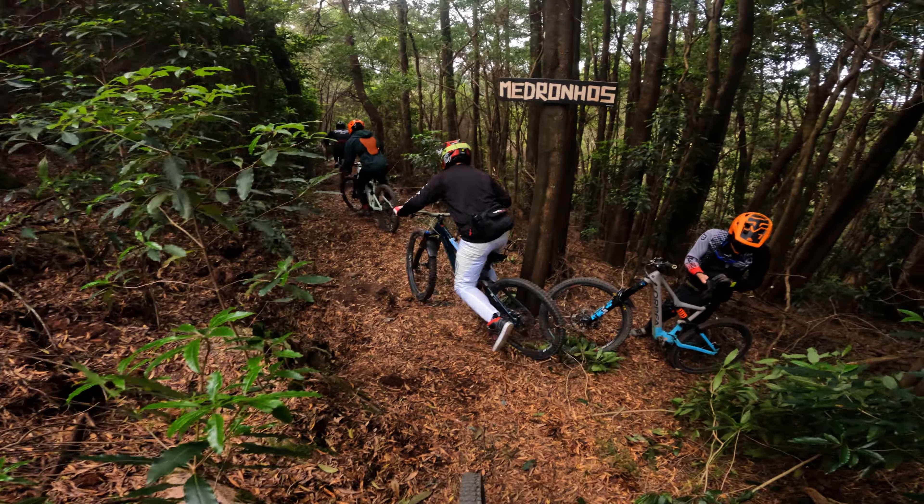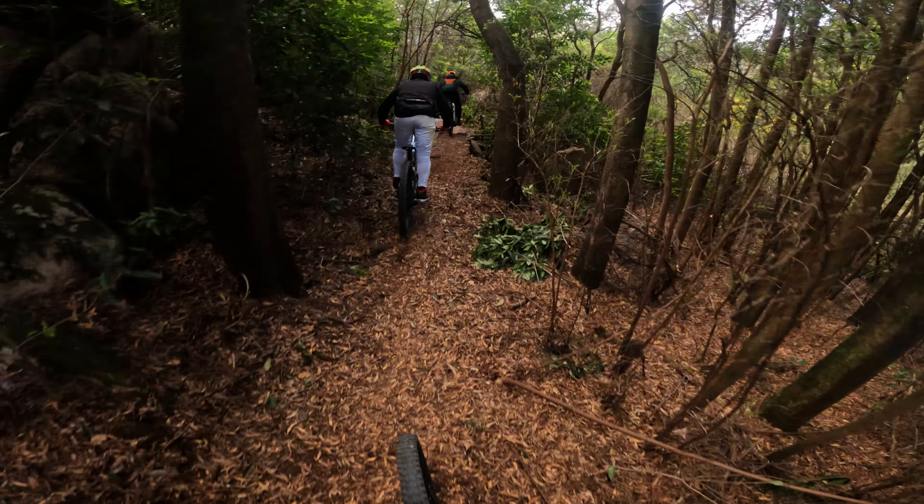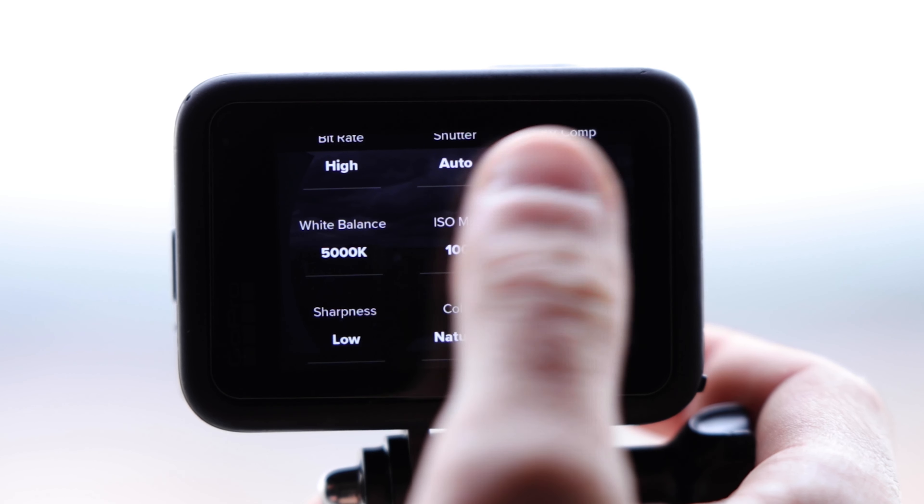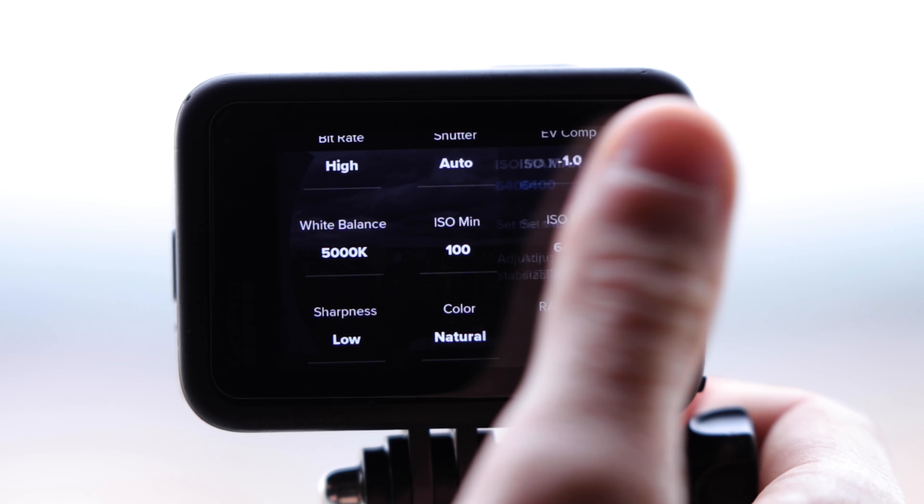Moving on to ISO — I like to go on the trail and have fun, so although I should set ISO manually for the best quality, I leave minimum ISO at 100 and maximum at 6,400. If you think 6,400 is too noisy, set the maximum to 3,200. If your EV comp is set correctly, you'll be more than good to go.